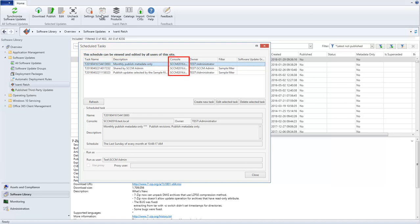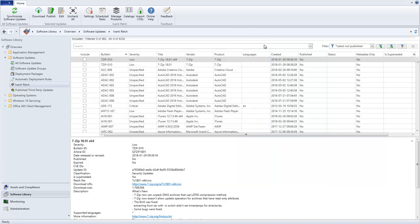Each task will run on the console on which it was created or last modified. Any users who have elected not to share settings will not have access to the Shared Scheduled Tasks created on other consoles. Those users must create their own scheduled tasks, and those tasks will not be available to users on other consoles.